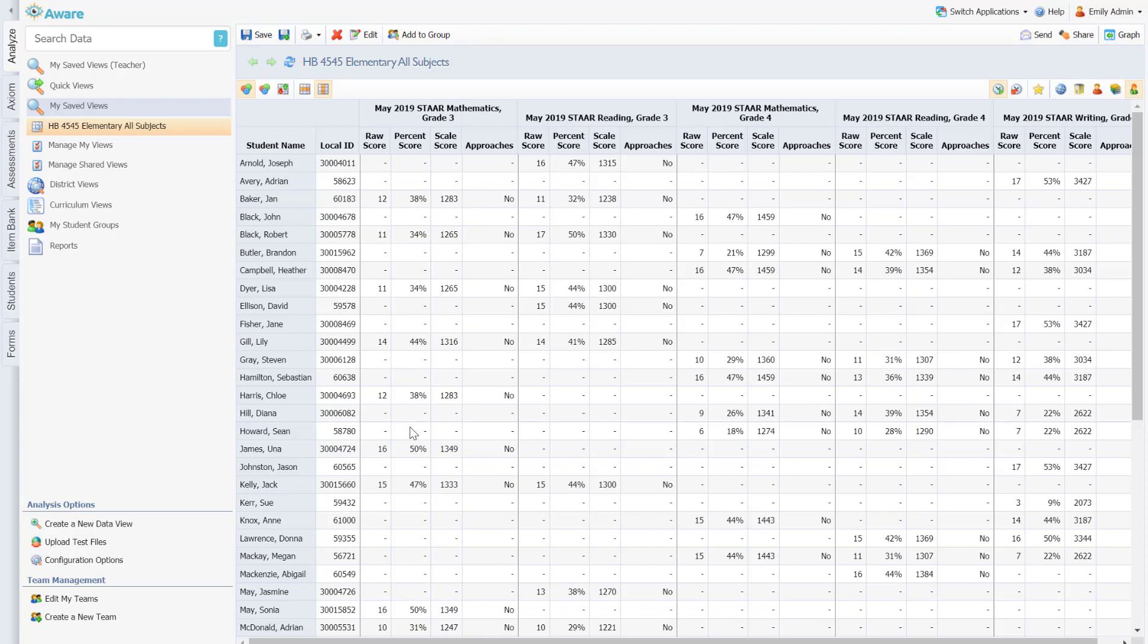That spreadsheet would function a lot like our EOC tracker, if you're familiar with that report, allowing you to see students' names and then the different tests that they need to retake or be re-administered.